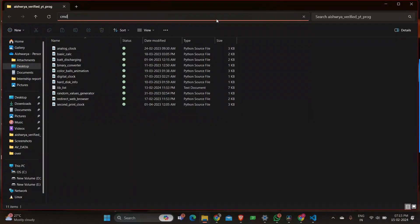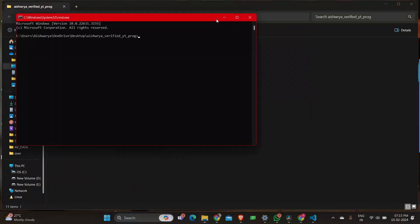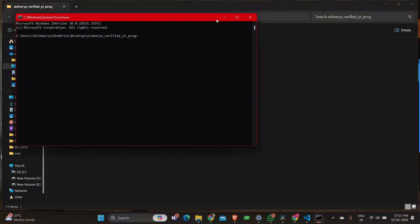So first of all, let me execute the program so that you have an idea of how the program works.